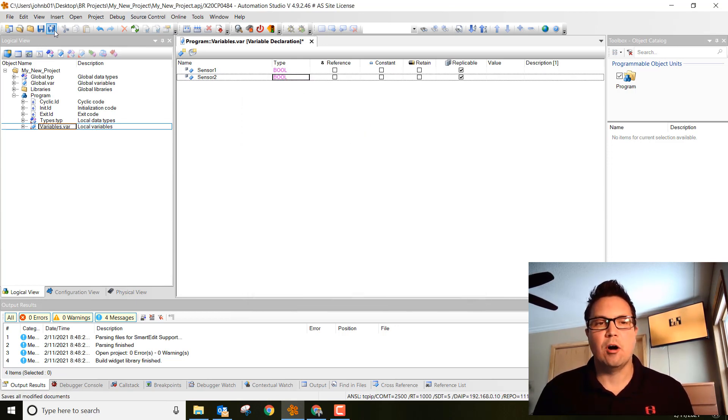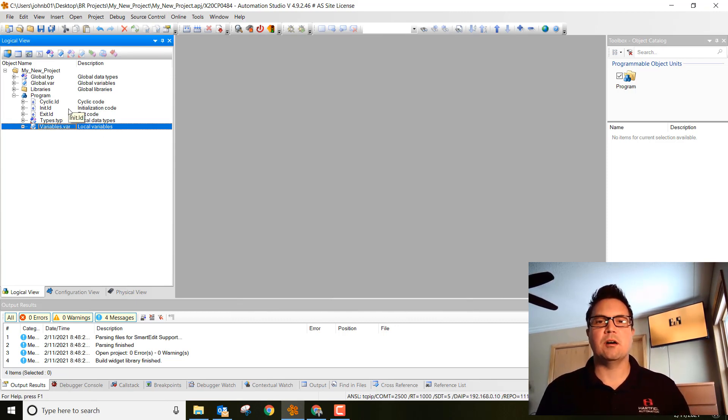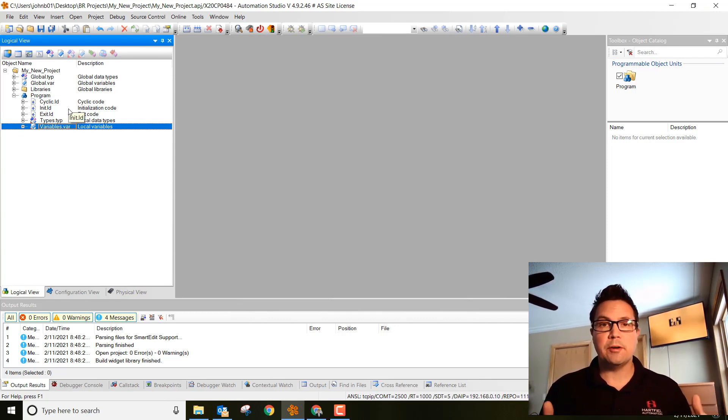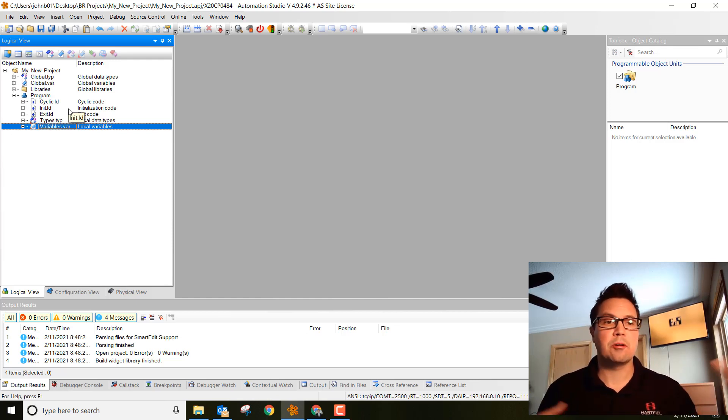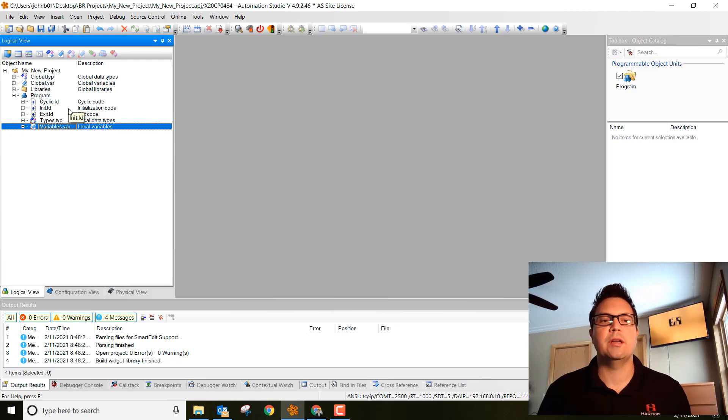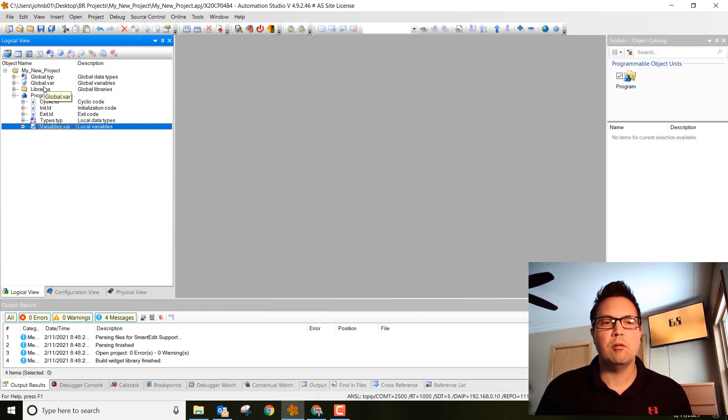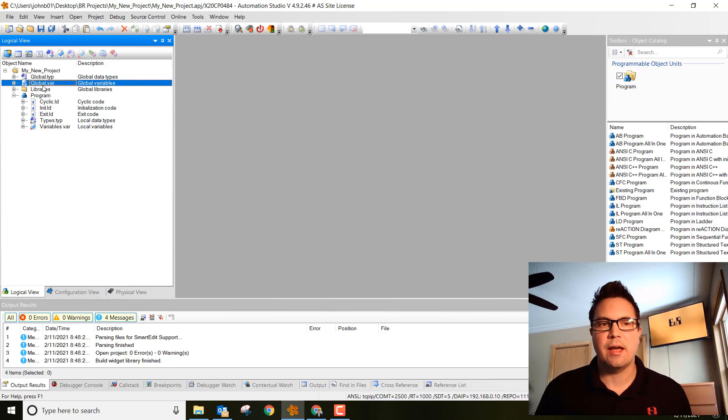Go ahead and save all and then close out of there. We're going to have one more variable, but we want this to be a global variable. A global variable means that it can be used throughout our entire project. It can be used outside of just this specific program. We can have multiple programs in a project. So let's go ahead to our global.var and double click on that.